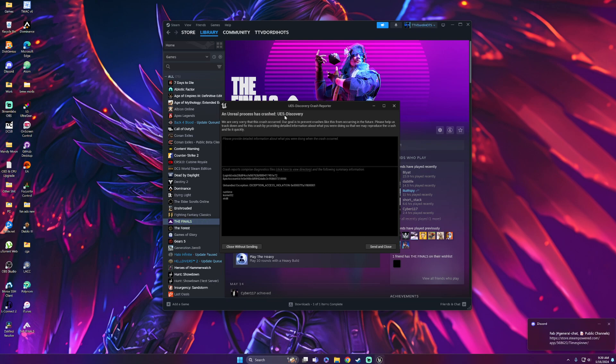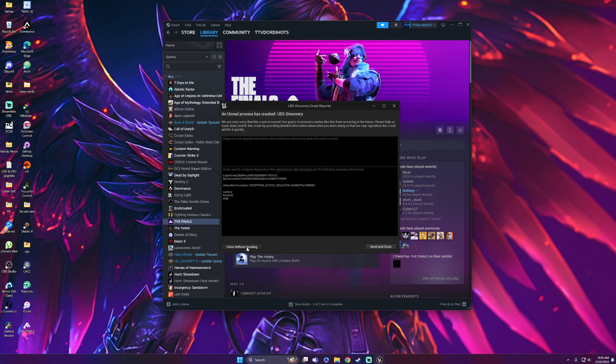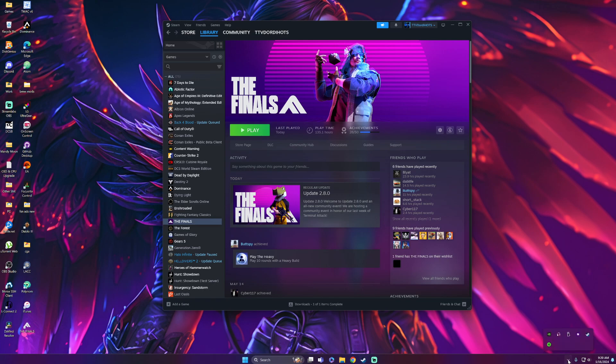The error shows 'Unreal process has crashed, UE5 Discovery, unhandled exception, exception access violation.' The easiest way to fix this until the developers patch it is actually really simple.